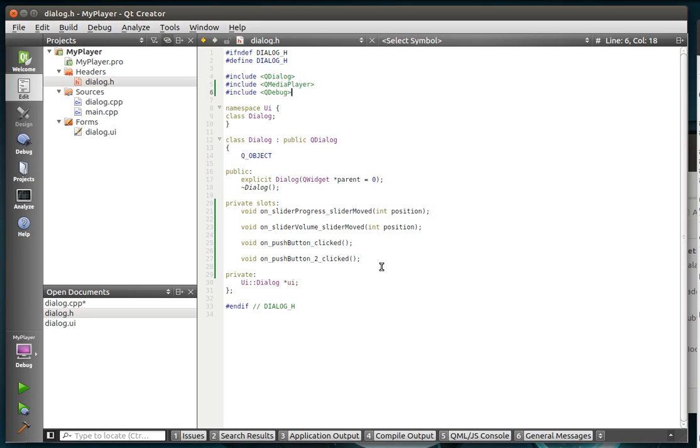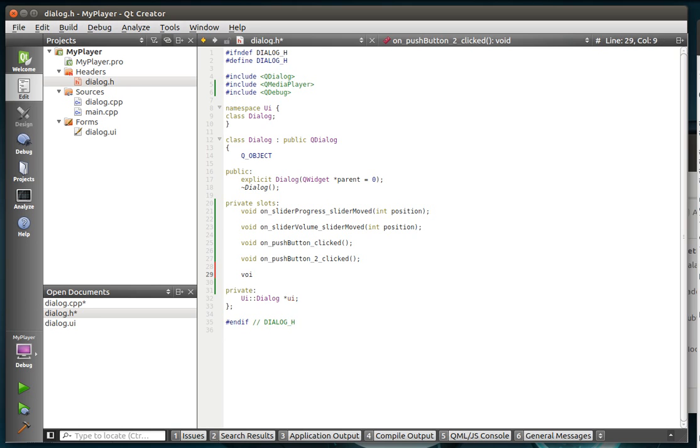Okay, so we've got our push button one, push button two, our slider clicked, things like that. We're going to actually add one more here. We may add another one. We're going to avoid duration changed.